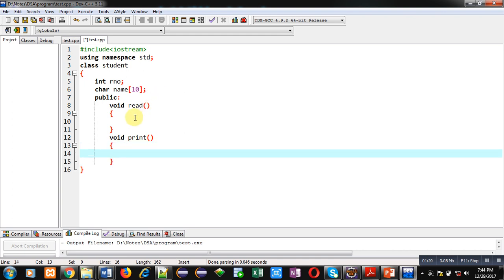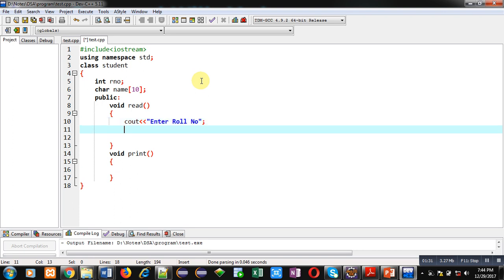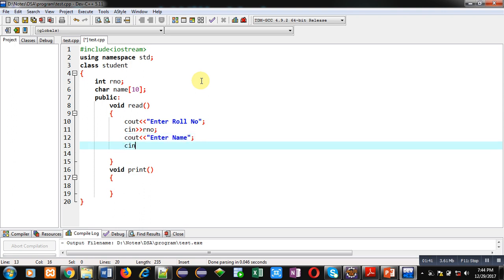The first one is read and the second one will be print. Inside the read function, I am typing the first cout statement that will ask 'Enter Roll No', then cin, then roll number variable, then again cout. It will ask for name, and then cin name.